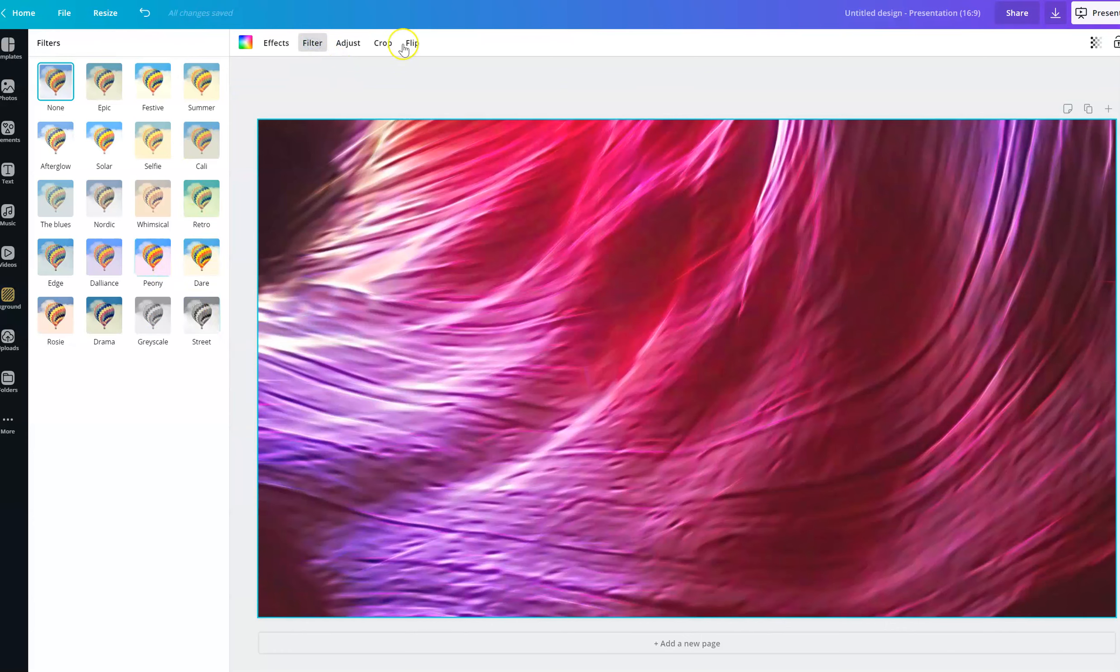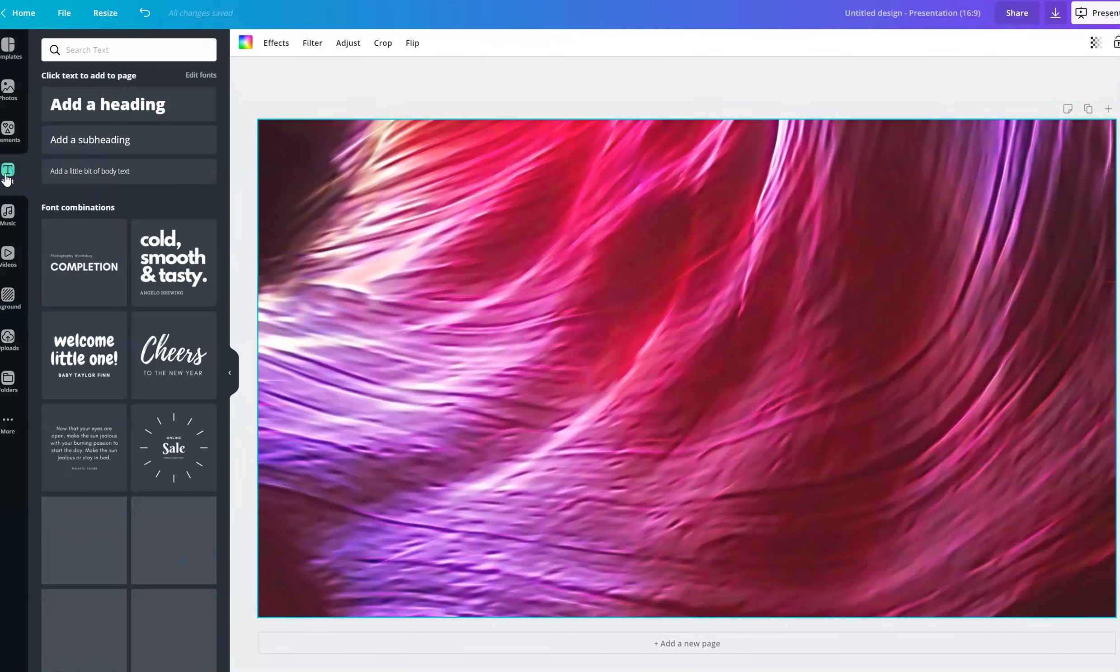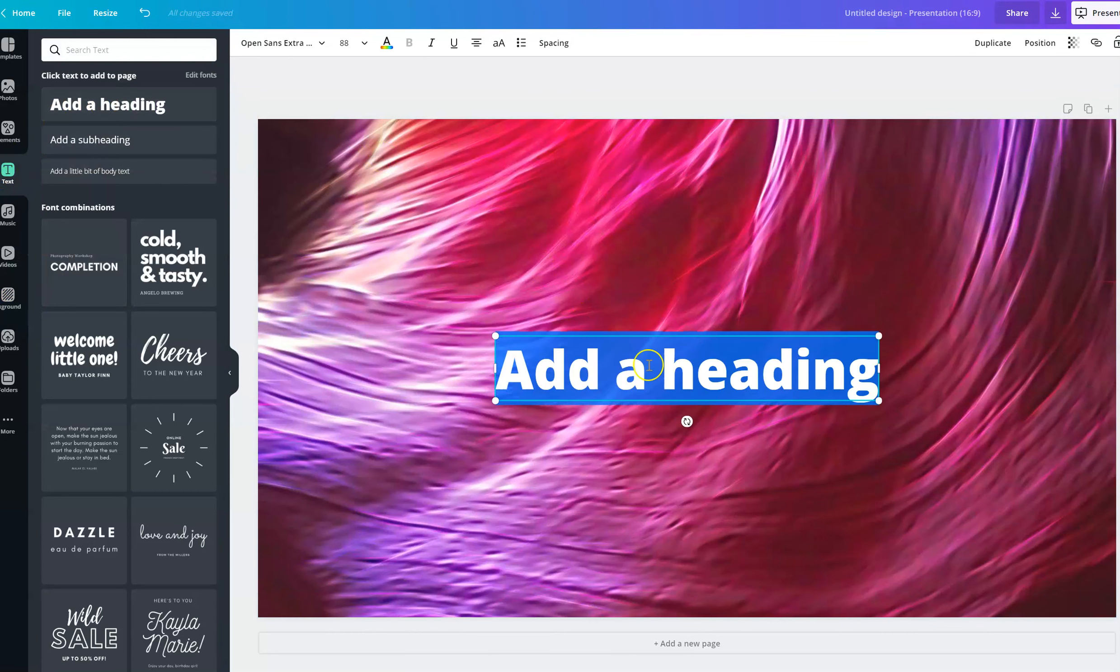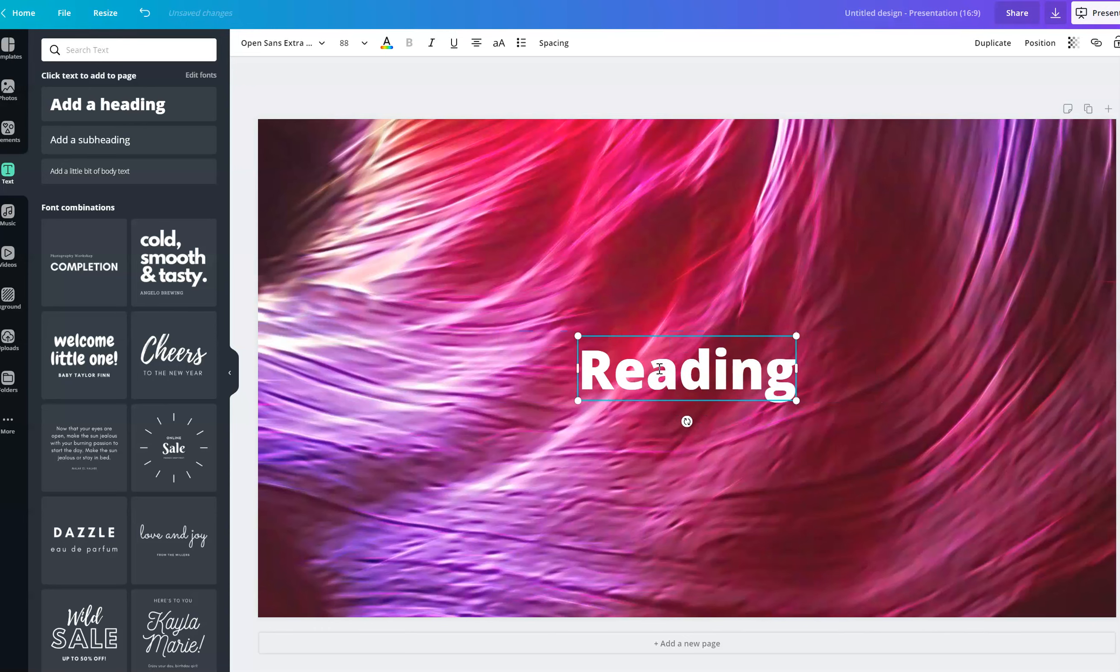You can filter it if you want to, anything like that. And then I'm going to go over to add text and add a heading. So if this is for my reading course, I'm going to put reading.